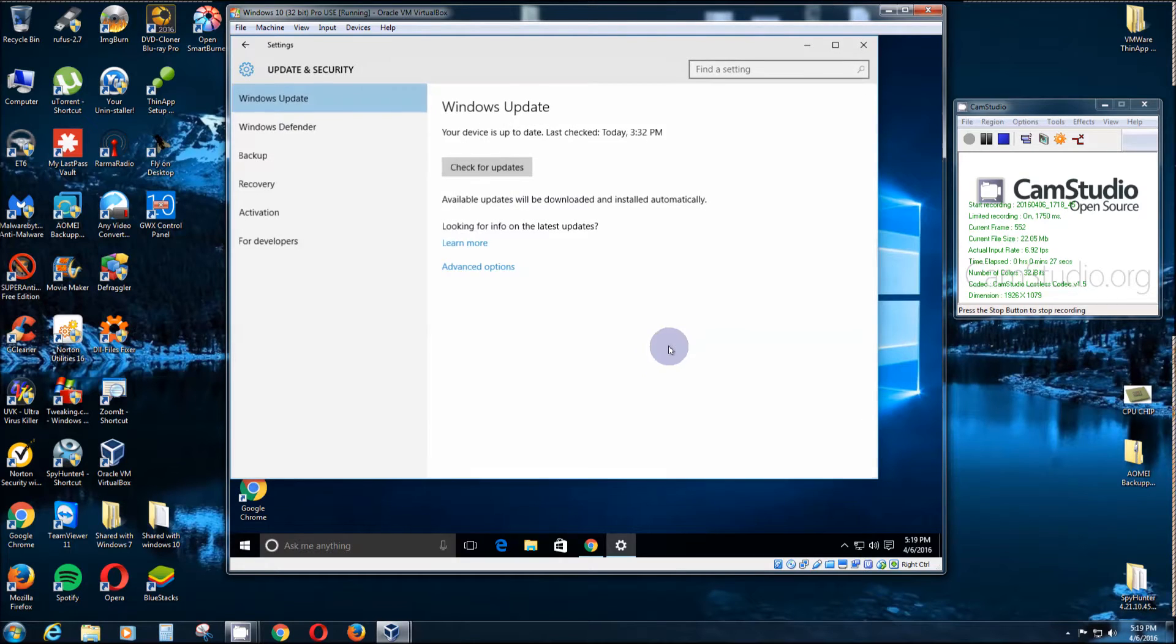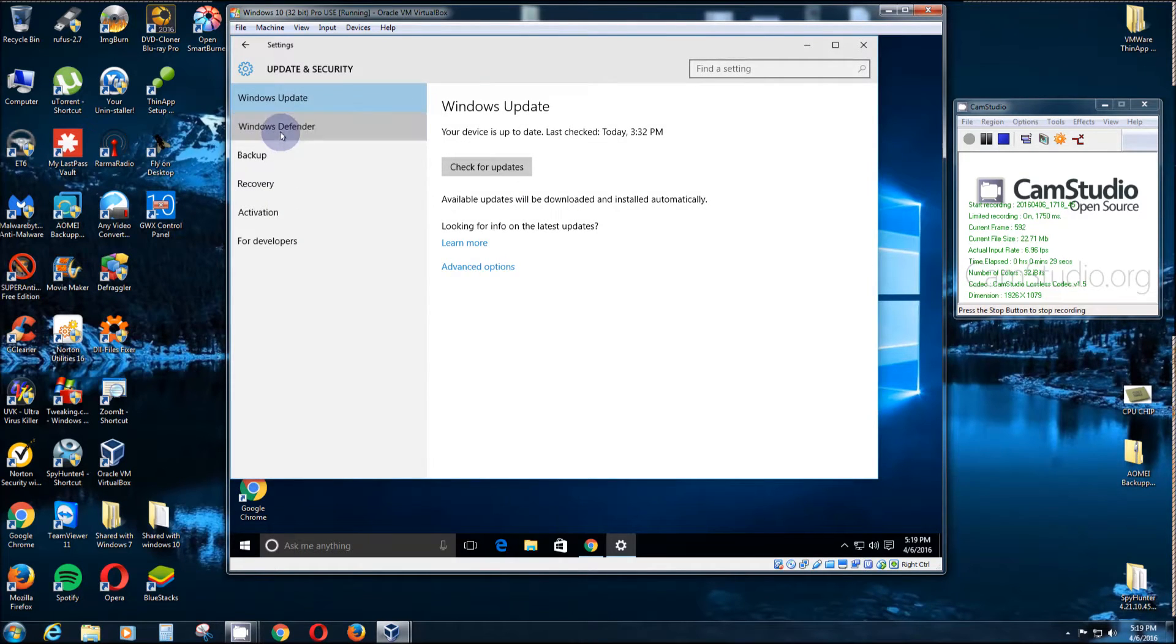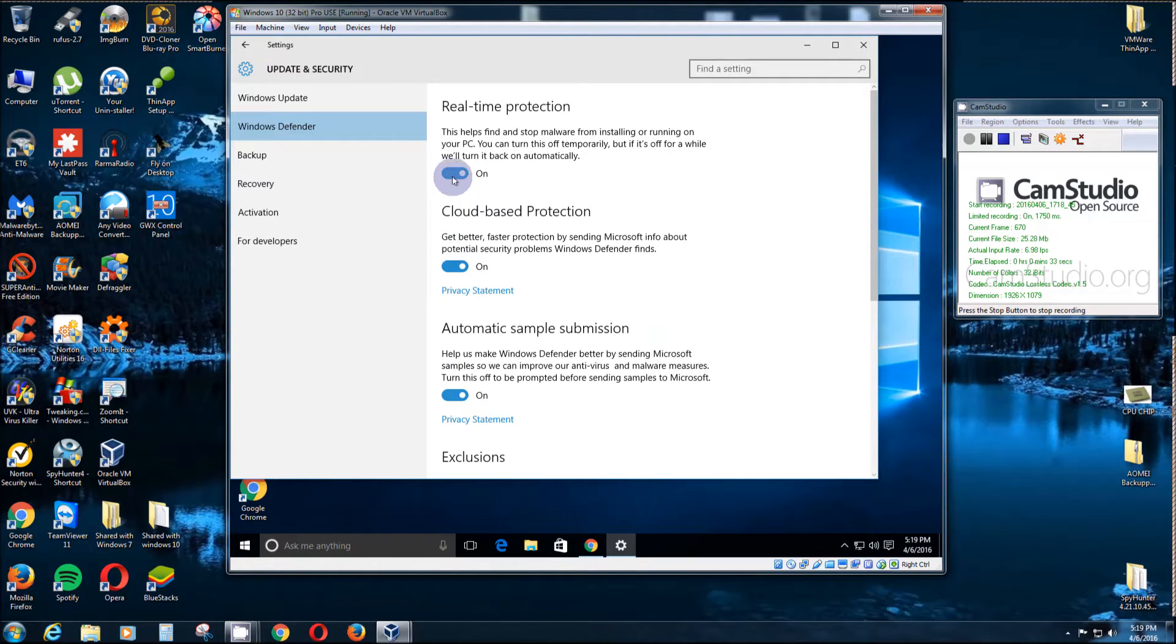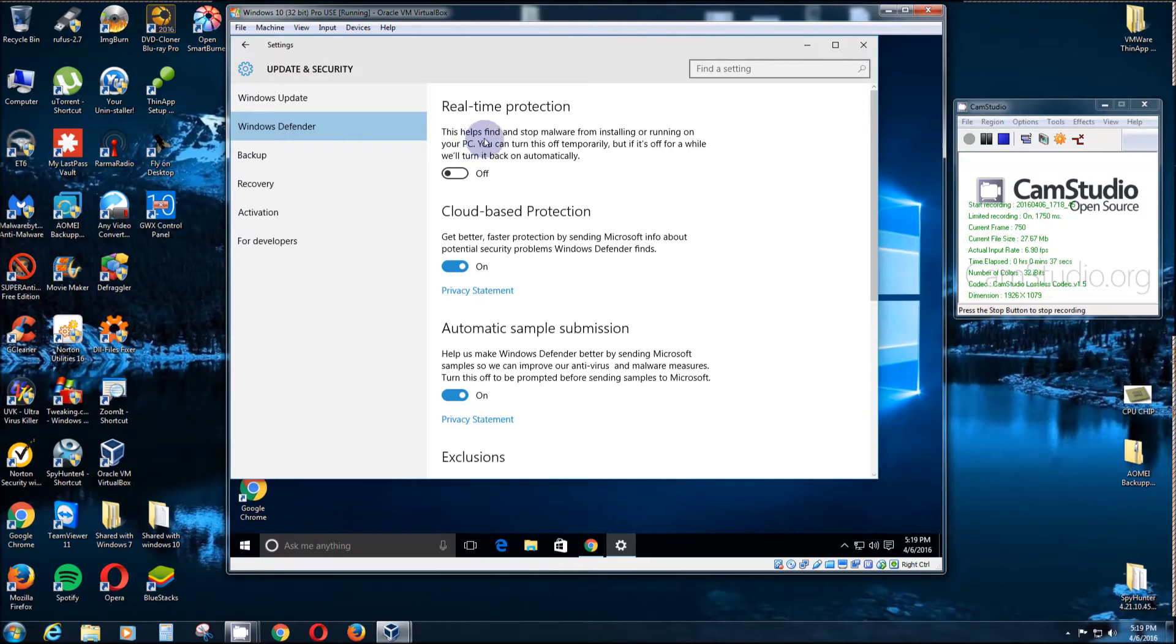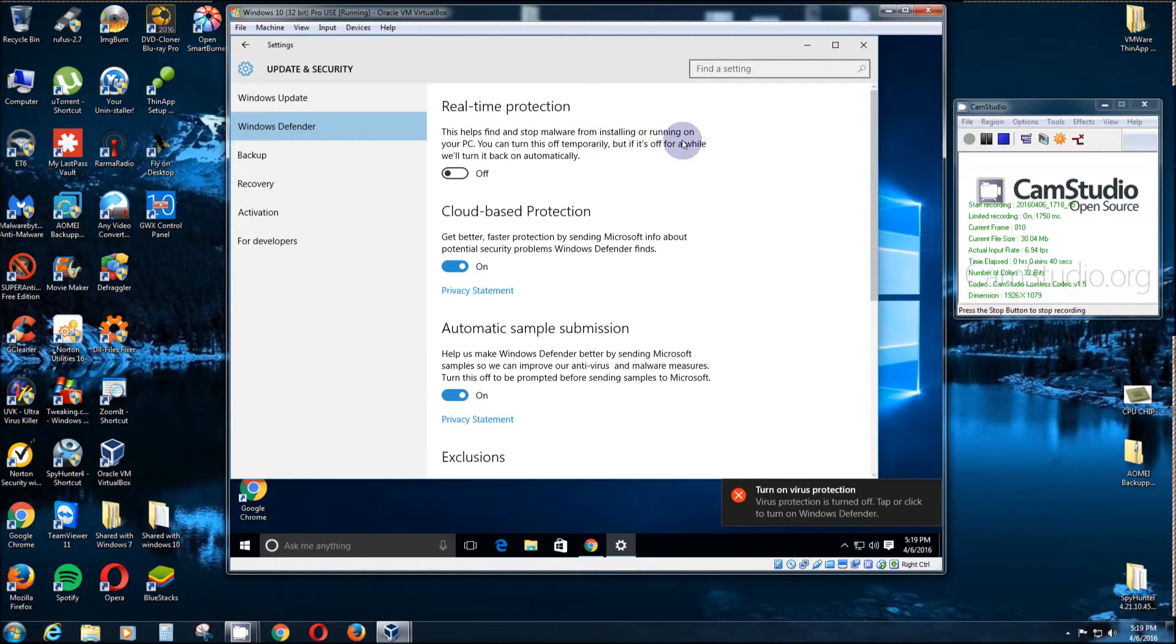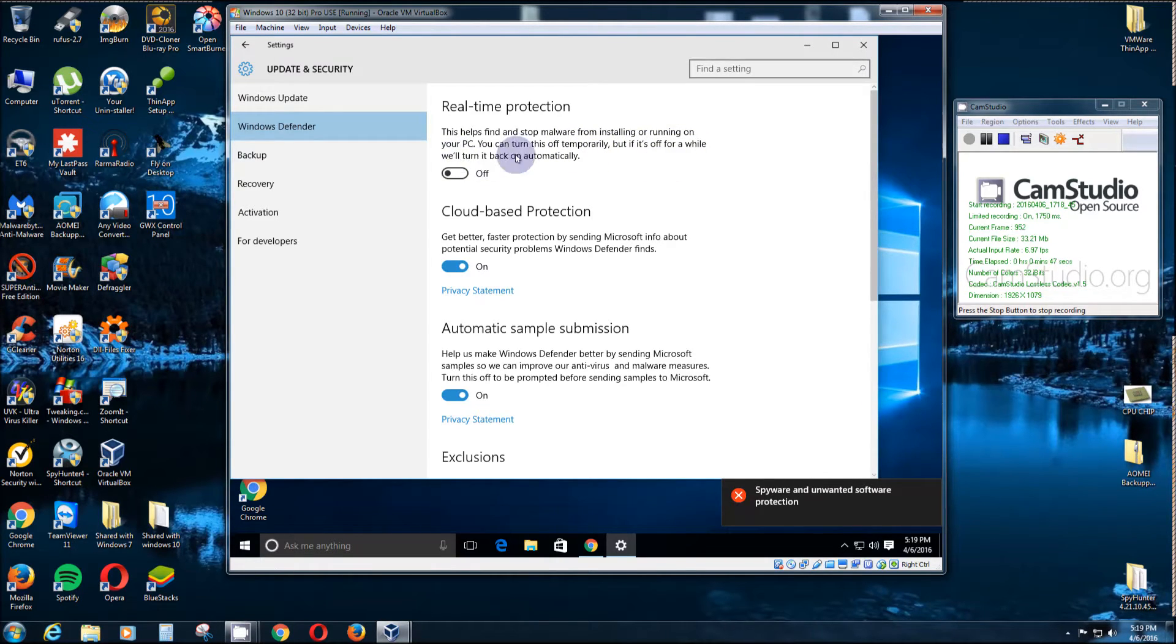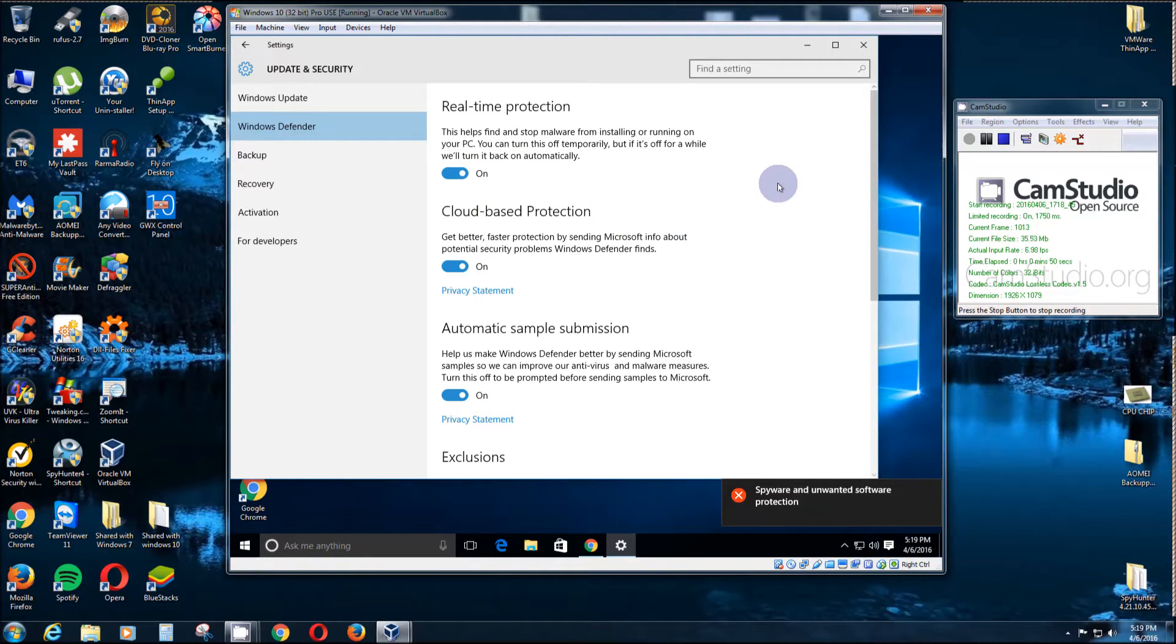Click Updates and Security, then Windows Defender. As you can see, they're all on. You can turn that off, but as you see here, it says 'This helps find and stop malware from installing and running on your PC. You can turn this off temporarily, but if it's off for a while, we'll turn it back on automatically.'